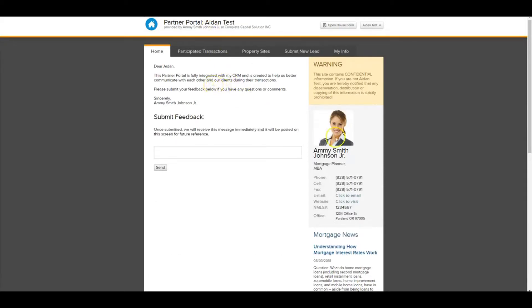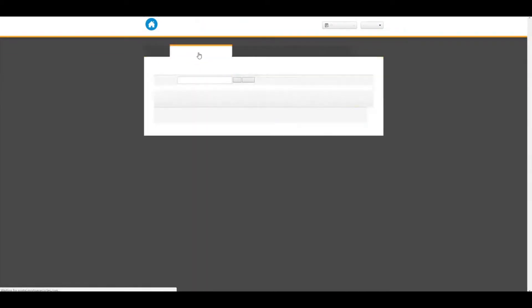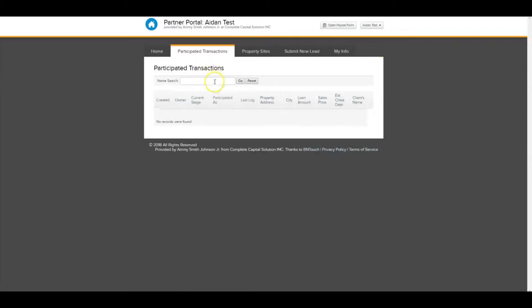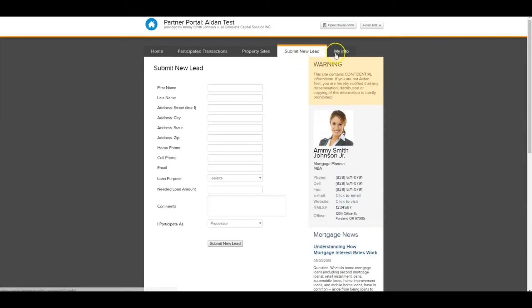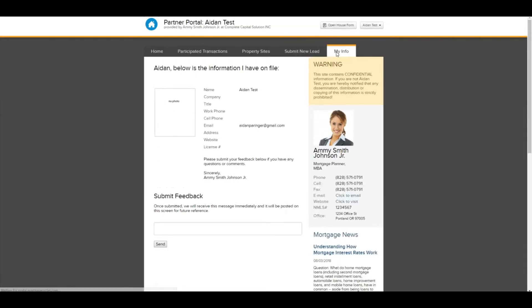This has a bunch of cool stuff. Obviously, it's going to be the contact information of your partner. That'll be there at all times in case you need it. The transactions that you guys have both participated in together. You can actually, with this, create standalone websites that showcase a property that you have available. This will be free for you to use if you have a partner that uses Be In Touch. You can submit a new lead into the system. So again, automated co-branded marketing can start and then see some info.